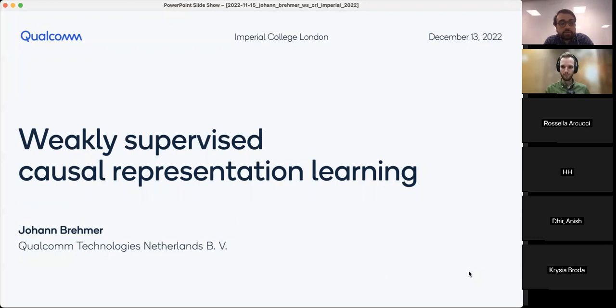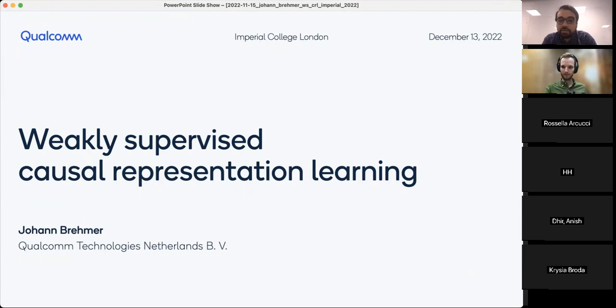Welcome everyone to another session of the data learning seminars. Today we have Johan Bremer from Qualcomm AI Amsterdam. He did his PhD at Heidelberg University and after that completed a postdoc at NYU. Today he'll speak about weakly supervised causal representation learning. Thank you Johan for sharing your time with us — I'll leave the audience with you.